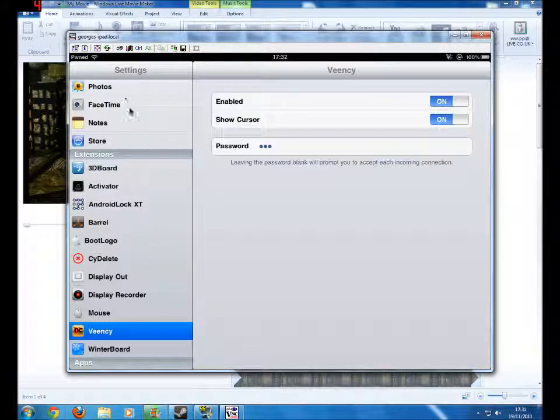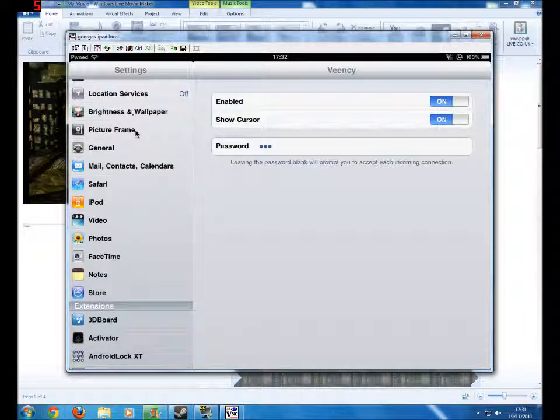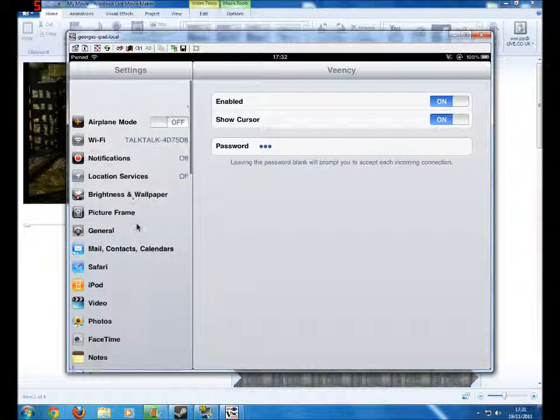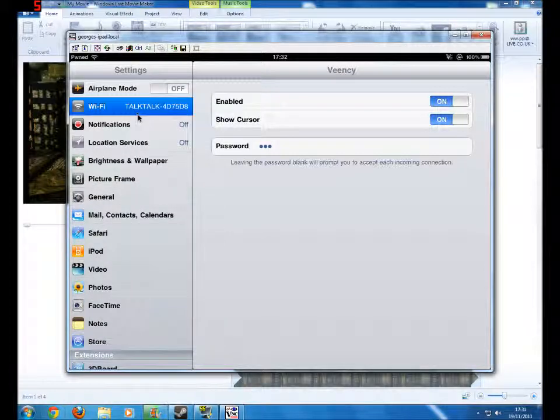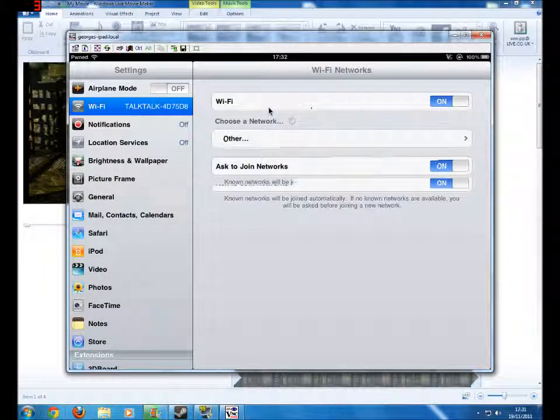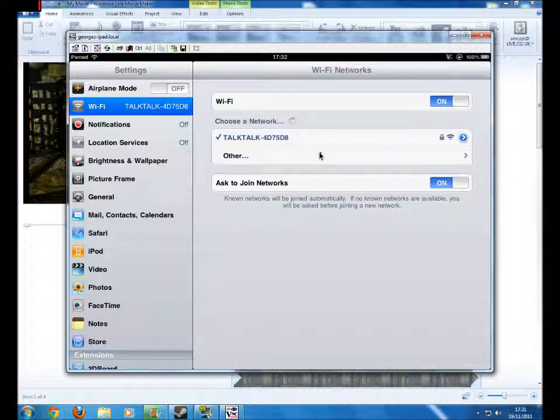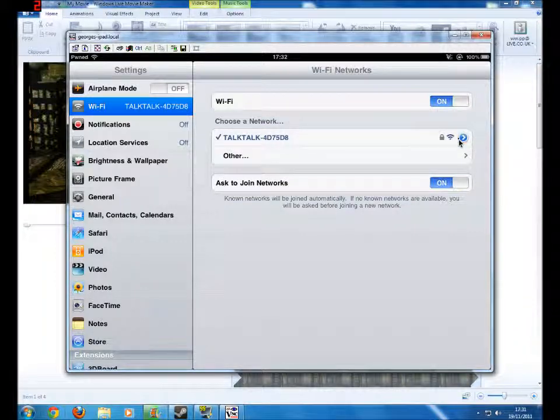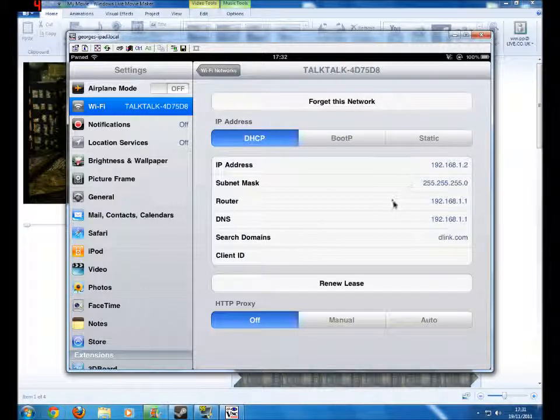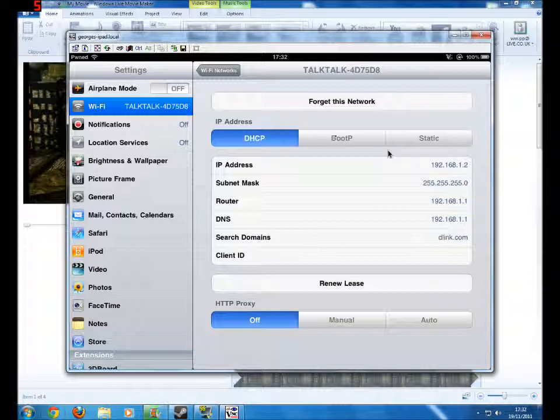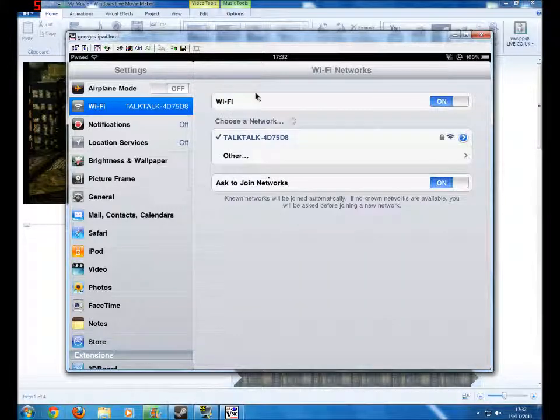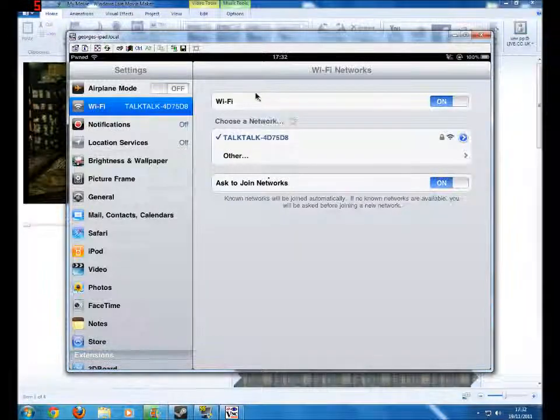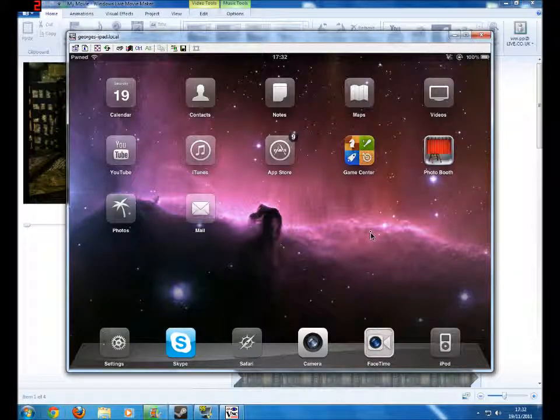To find this, you'll want to go into settings and go into Wi-Fi. Click on the arrow next to your router and you see this block that says IP address. You just want to put that in on the part and also put in your password, and you should be able to connect straight to the iPad.